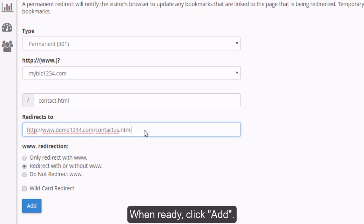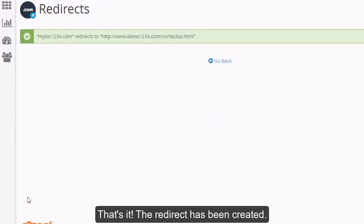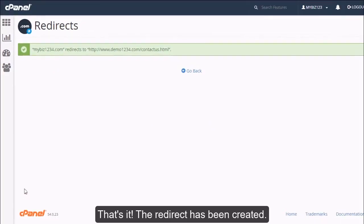When ready, click Add. That's it! The redirect has been created.